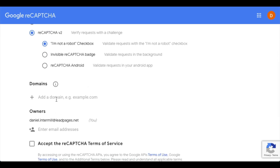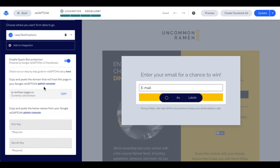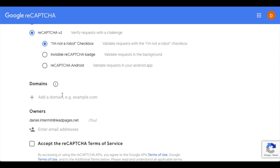Now we'll come back to this portion of the setup next, but we need to head back into the Leadpages builder first. From this point, we need to copy any of the domains listed here to use in Google. If you're publishing to a connected domain, that's going to appear here, so make sure to copy that. For standalone popups, the Leadpages domain must be added to the reCAPTCHA form in order for reCAPTCHA to be used. Let's copy the domain and head back into Google to paste it in.